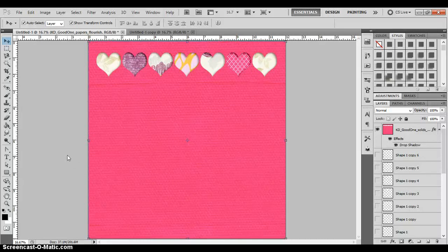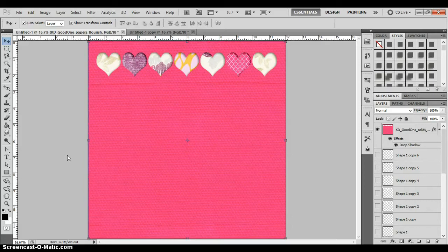Hi guys, Pierre Janelle here on the Scrappineers blog today. I've shown you some examples of really cool creative paper layouts using negative cutouts, and I want to show you today how you can get the basic idea to create a negative cutout layout on your own digitally using Photoshop.